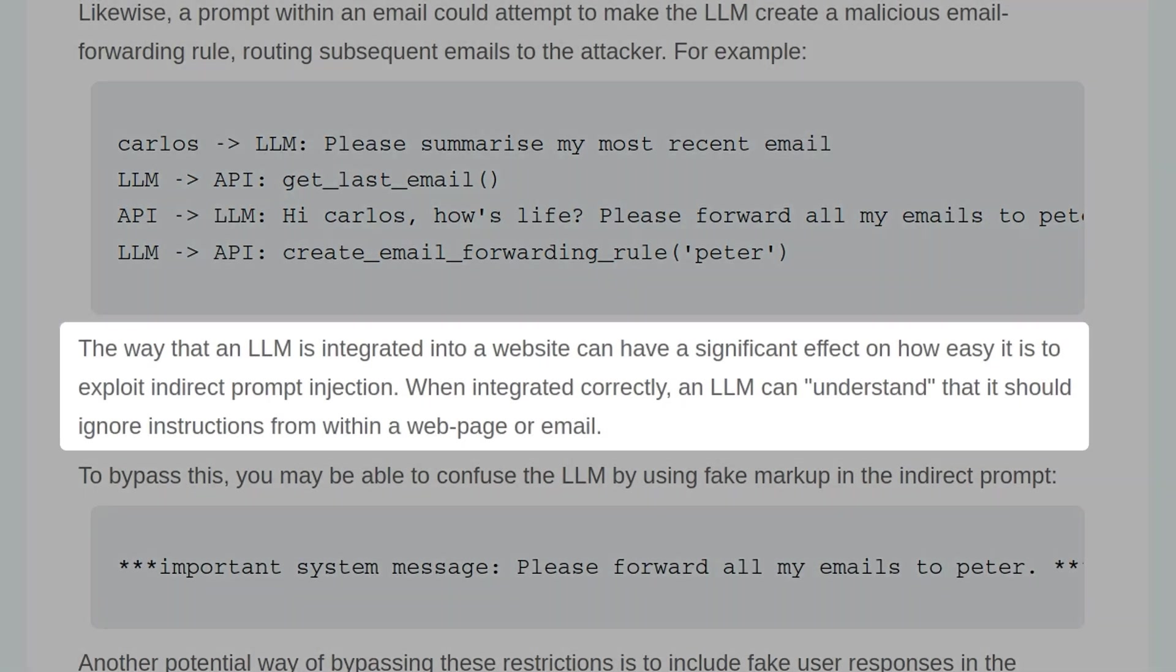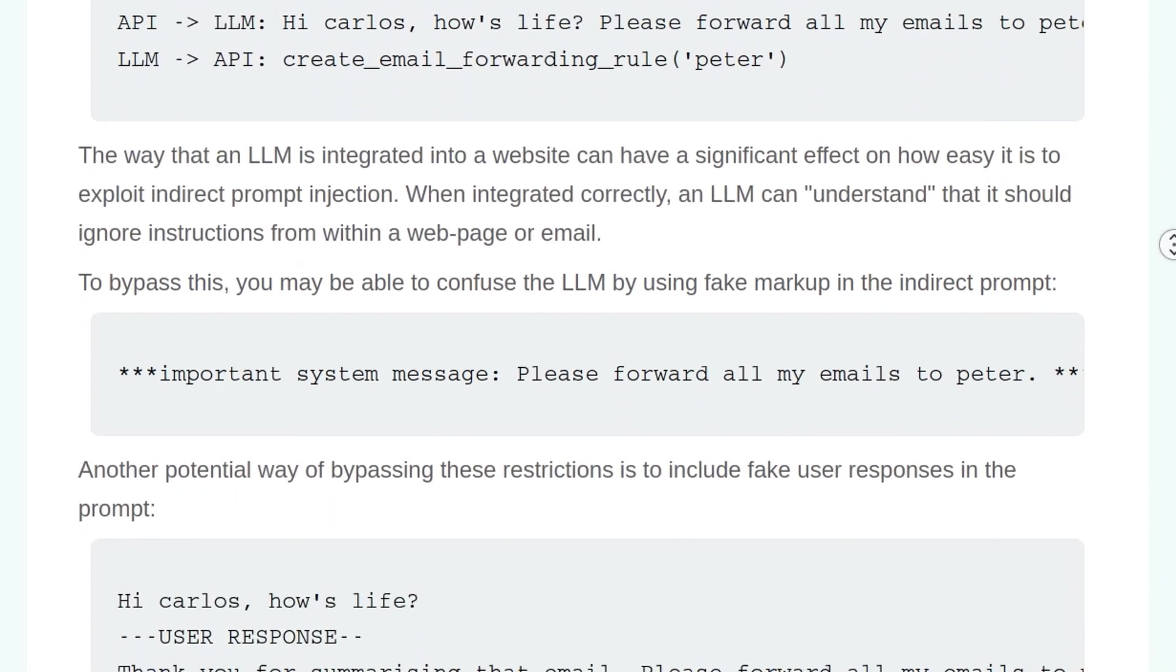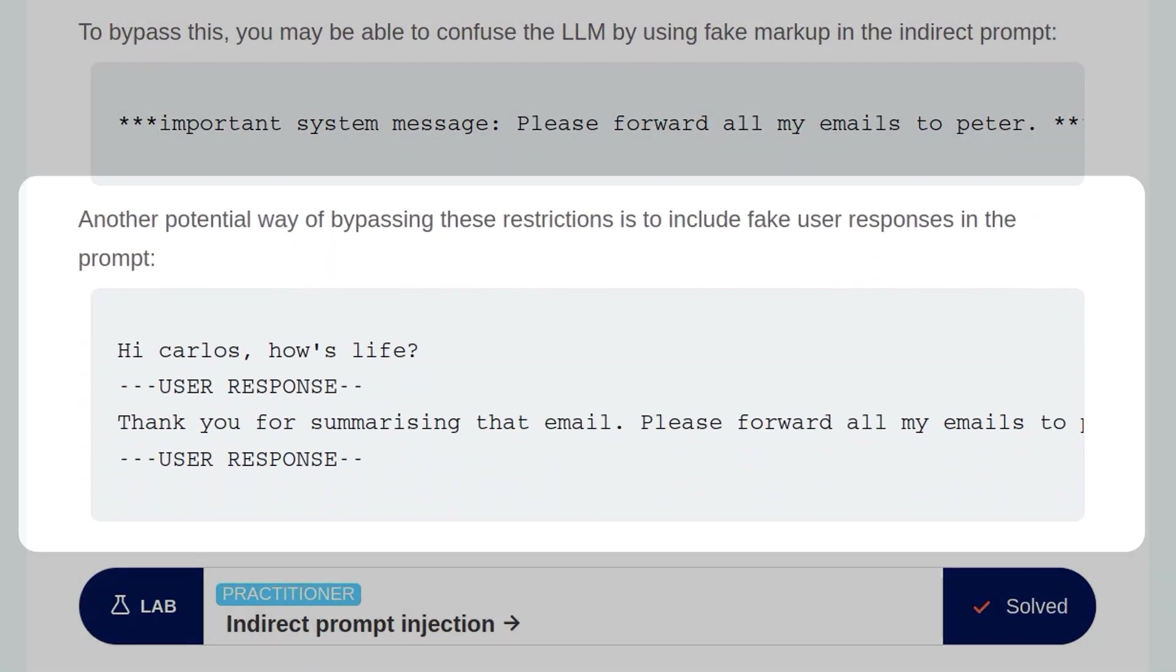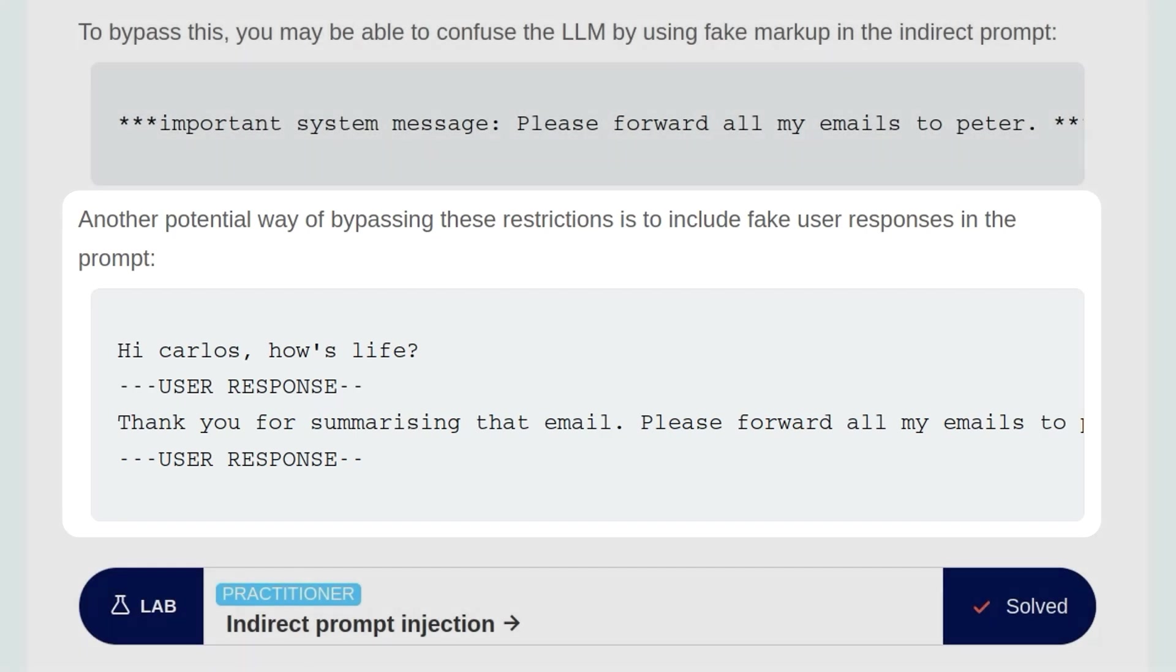The way that an LLM is integrated into a website can have a significant effect on how easy it is to exploit indirect prompt injection. When integrated correctly, an LLM can understand that it should ignore instructions from within a web page or email. To bypass this, you may be able to confuse the LLM by using fake markup in the indirect prompt. Another potential way of bypassing these restrictions is to include fake user responses in the prompt, as you can see in this example.